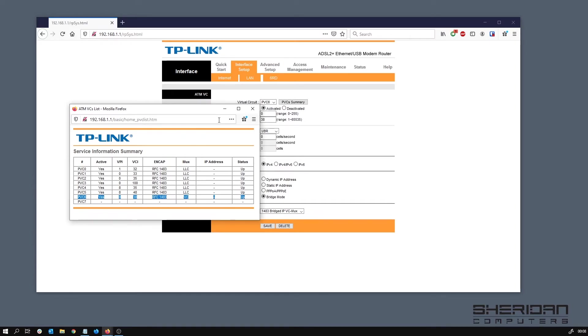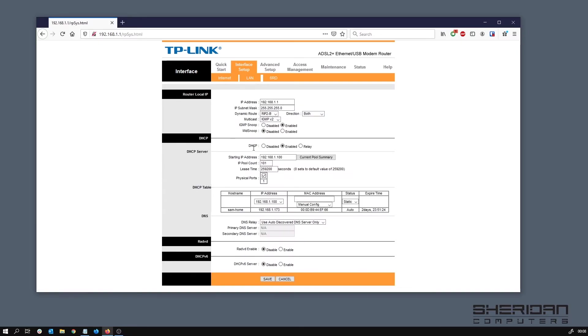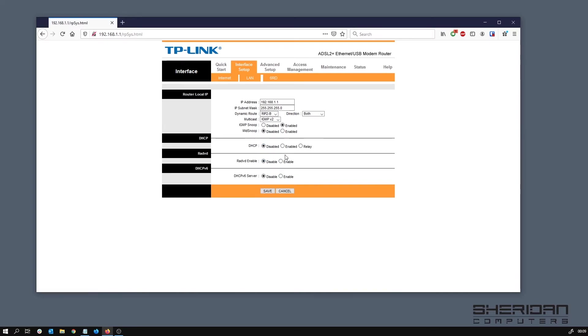The rest of it we can pretty much leave the same. If we take a look at one, this is where you set the IP address of the modem if you want to change it. DHCP, because we're using bridge mode, we don't need DHCP. Everything's going to be handled by pfSense, so we're going to save that.